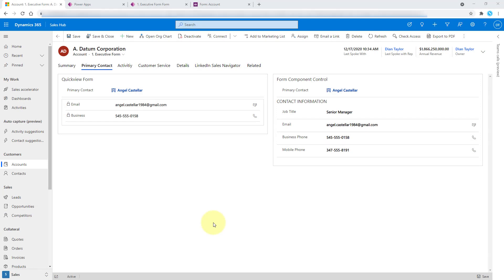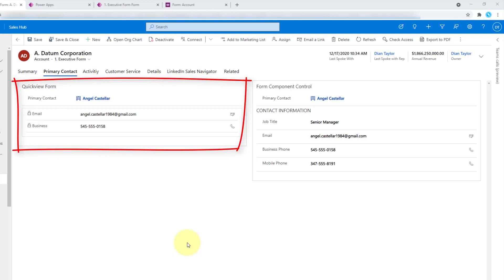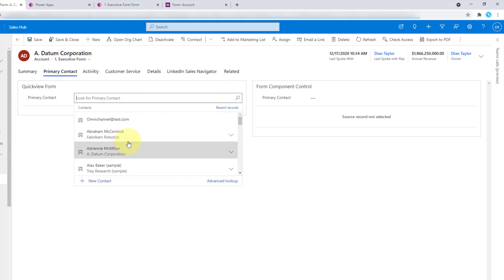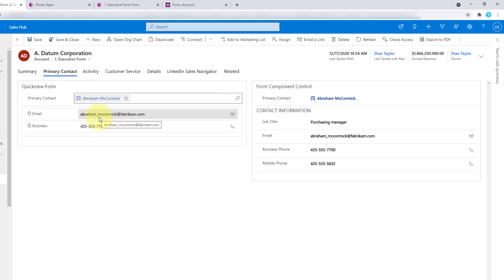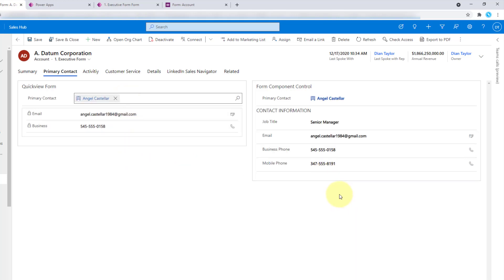I wanted to start by showing you both what the quick view form looks like and what the form component control looks like when you put those on a form. On the left-hand side I have a quick view form. We're looking at the primary contact, and on my quick view form I have the email address and the business phone number. It's showing me details of that particular person who is selected for the primary contact.